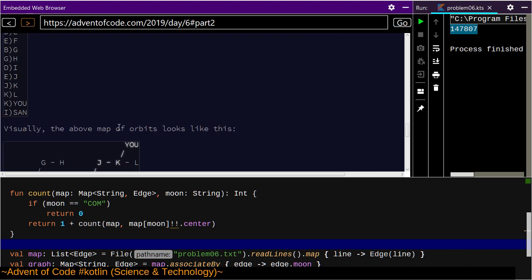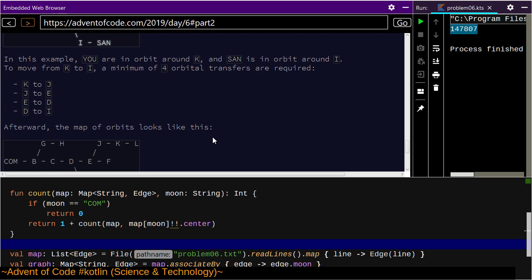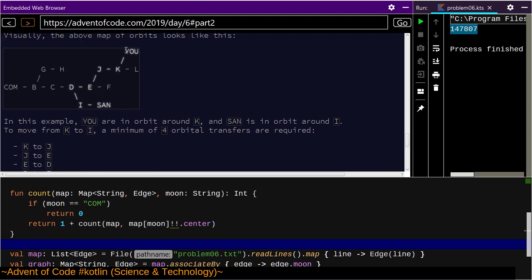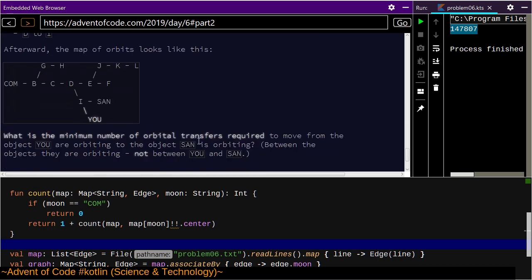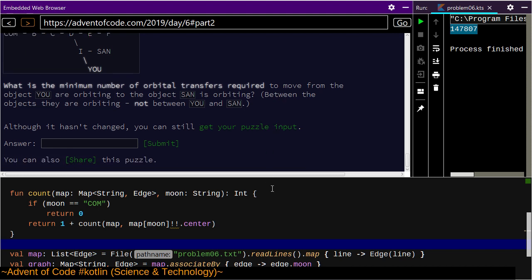Supposing you have this map, your goal is to get to I. Minimum four orbital transfers are required — one to get to K, one to J, one to E, one to D. You're orbiting K so you need to get to J, to E, to D. Santa is going to meet you at D — so that's four transfers.